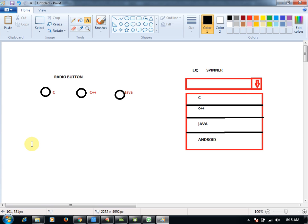So this is the example of spinner and when to go for spinner, when to go for checkboxes — I'll give some explanation. After radio button and after spinner, one or two lines of theory.